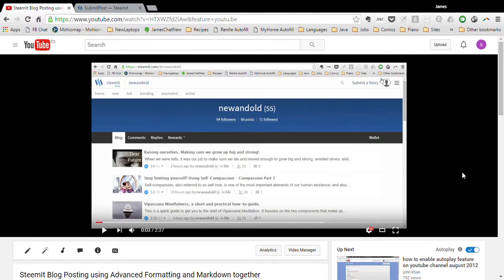In this video I'm going to show you how to embed YouTube videos into your blog when you're using a raw HTML format needed for advanced formatting.